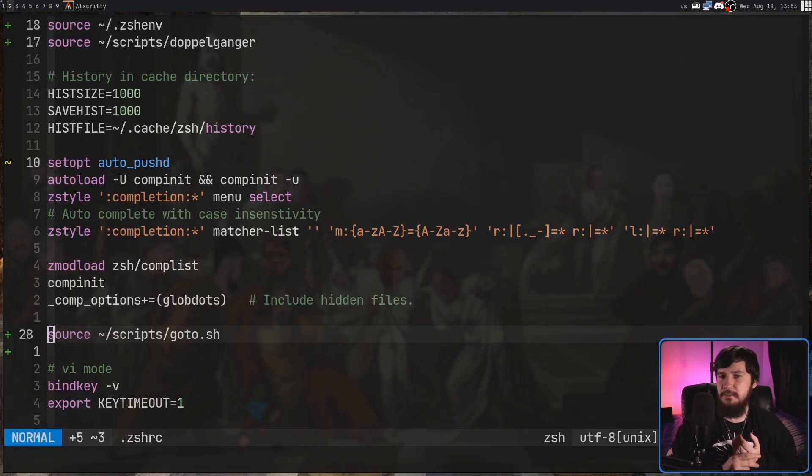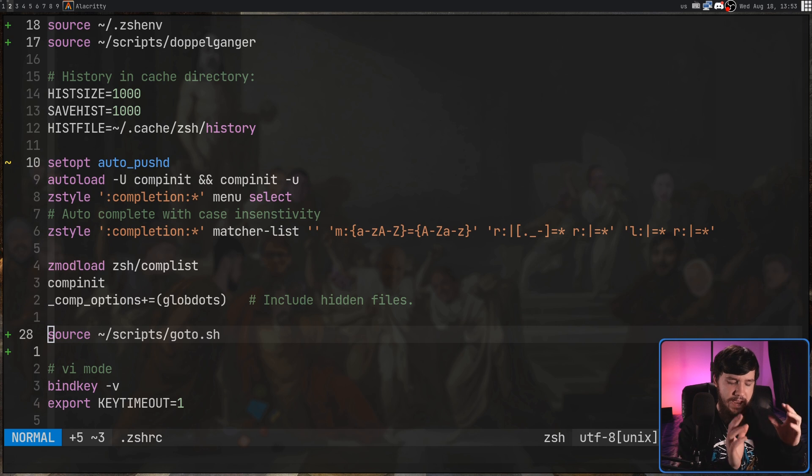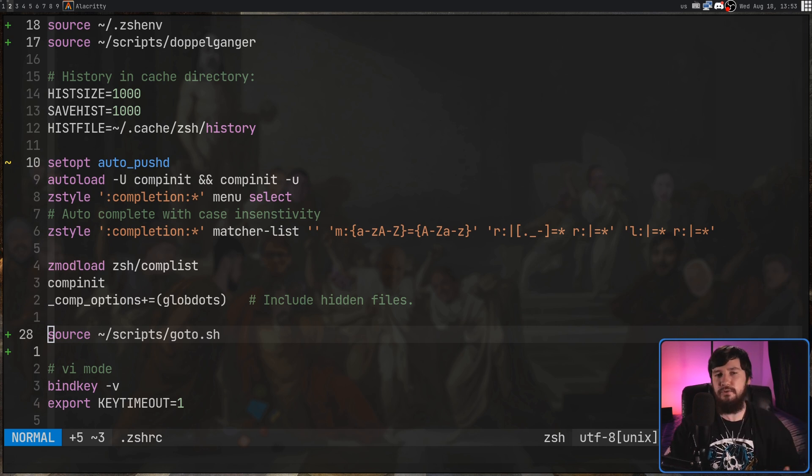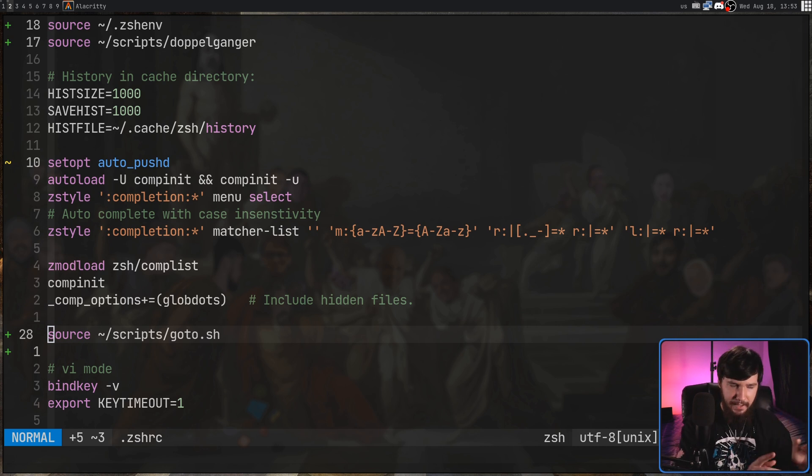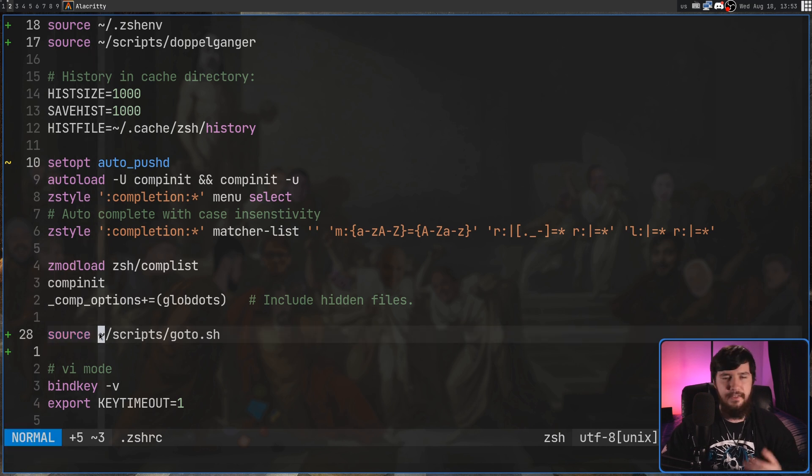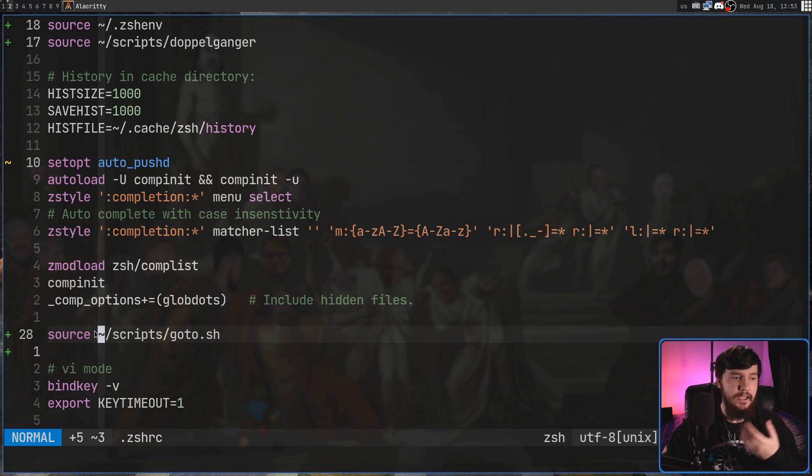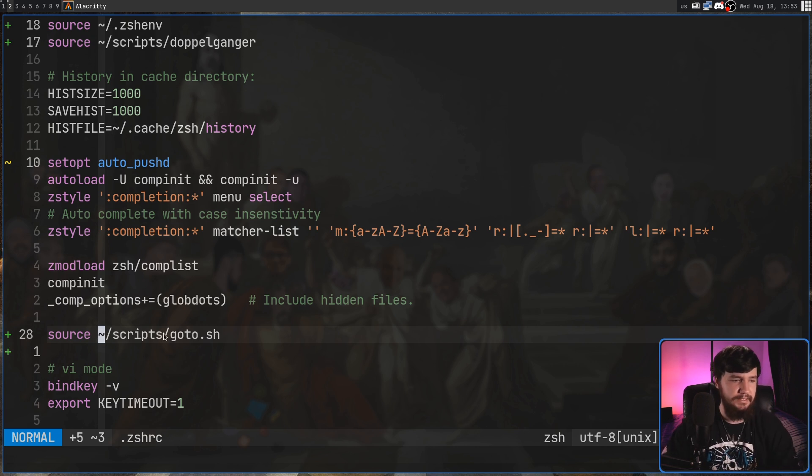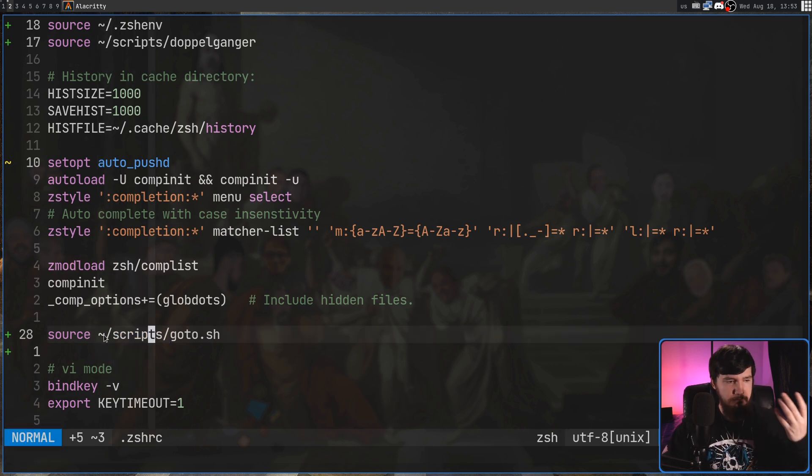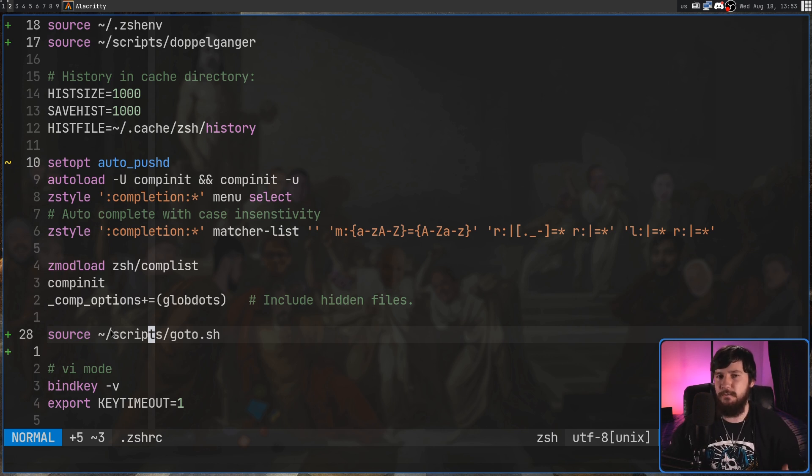So for me, I'm on ZSH, so I'm going to use my ZSH RC, and if you're using Bash instead, then you'll use your Bash RC. Now, for Bash, all you need to do is do a source, and then source whatever location you've actually put the goto script in. In my case, it's sitting inside of my scripts folder, so tilde slash scripts slash goto.sh, and that's basically all you need to do for Bash.